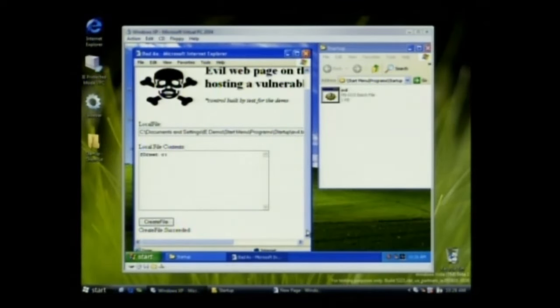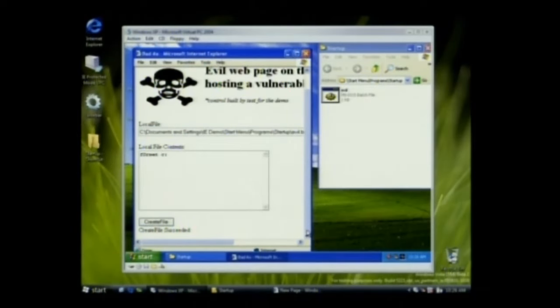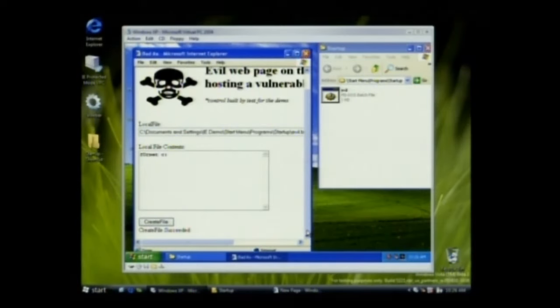And as you can see, it just downloaded a batch file and put it in my startup group. Now, if in fact there was a vulnerability in IE, this is a possibility.